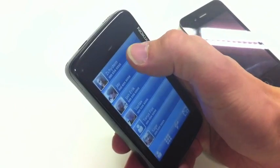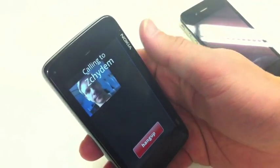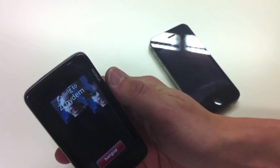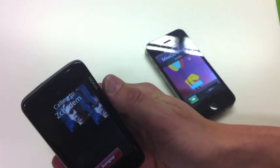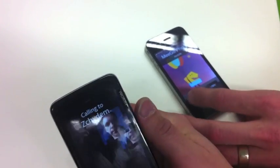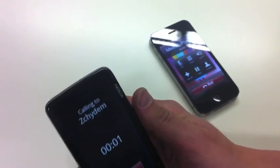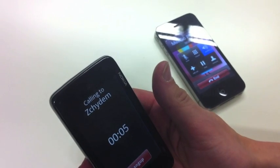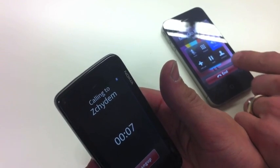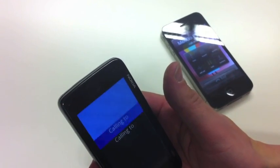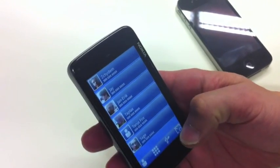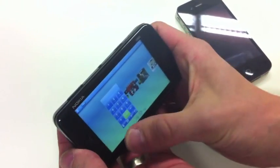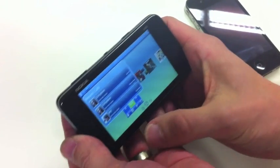So let's make a phone call again. Yeah, and as last time, the phone call works. Let's close it.